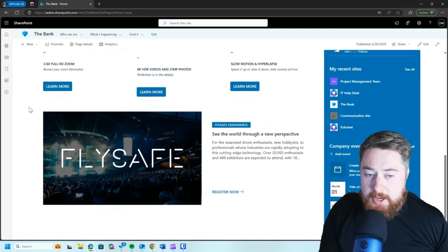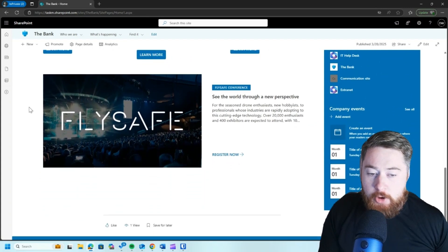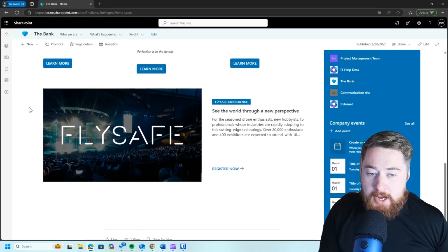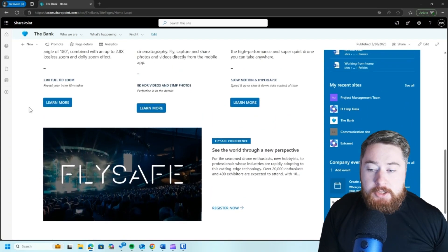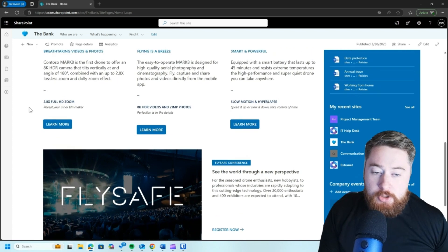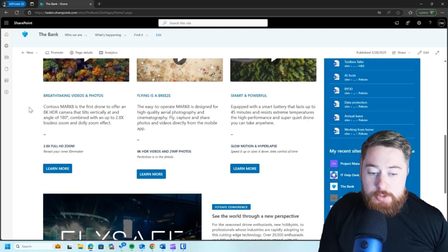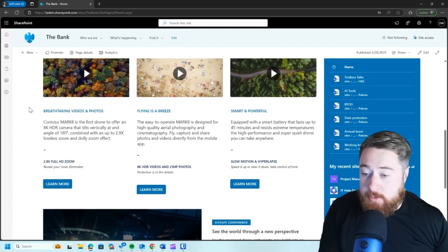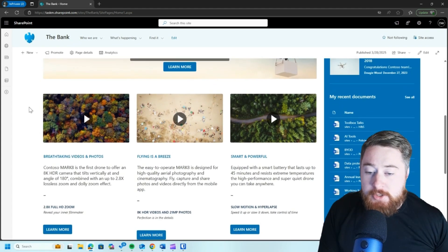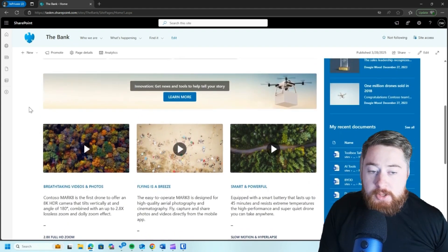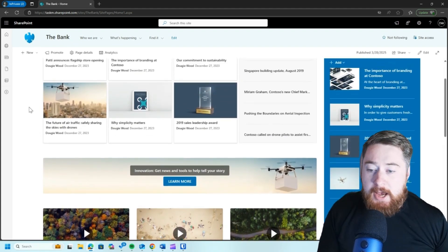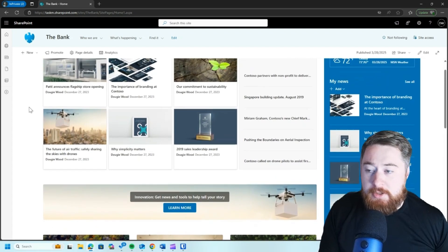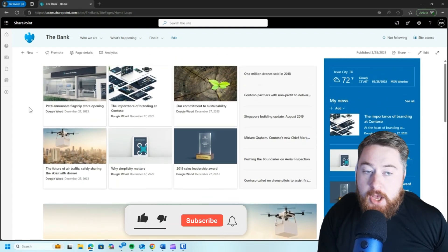And you can see that here, this is just a typical intranet homepage, all the kind of stuff that you typically have in terms of news, announcements, useful links, recent documents that people open, call to actions, and typical things that you'd expect to see on an intranet homepage.